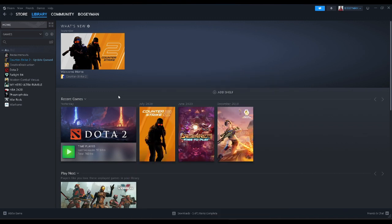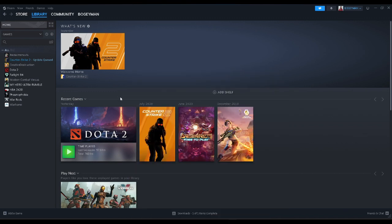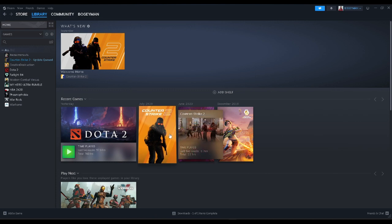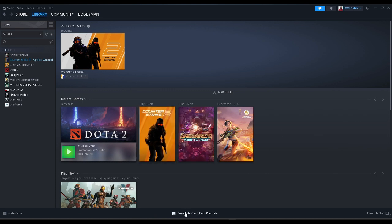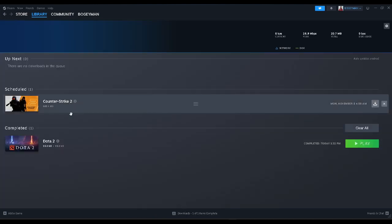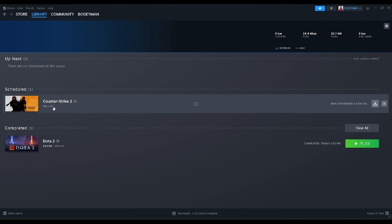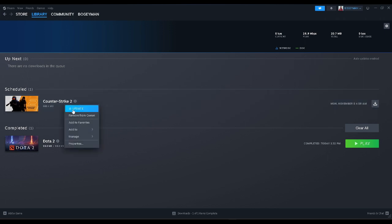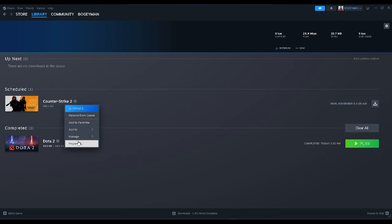If this method doesn't work for you, go to your downloads and select the game that has the error. For example, Counter-Strike 2 has the error. Right click on it and click on properties.